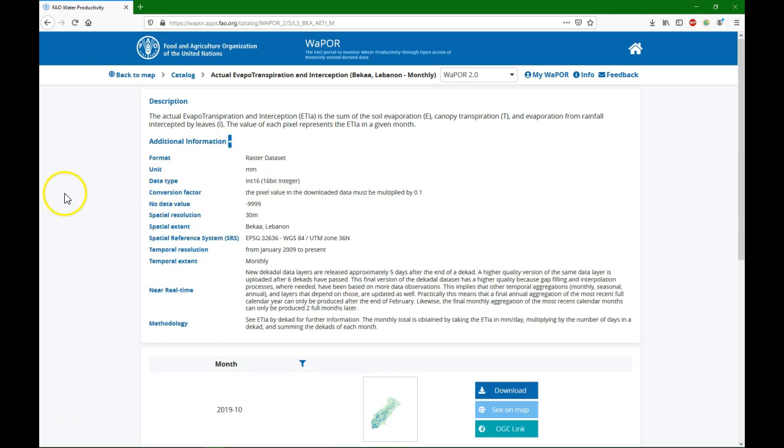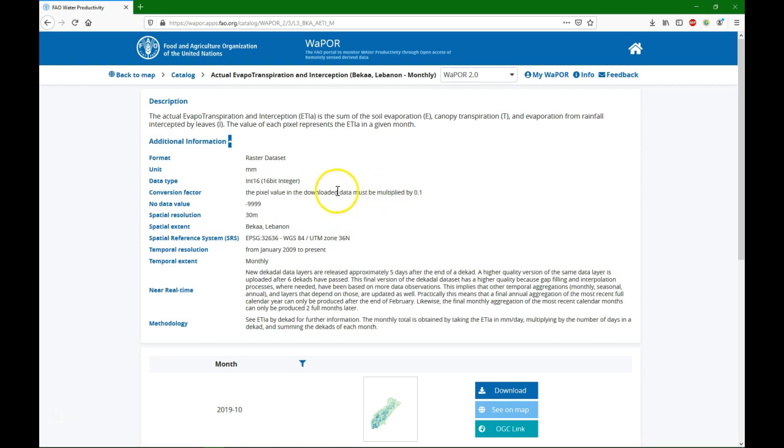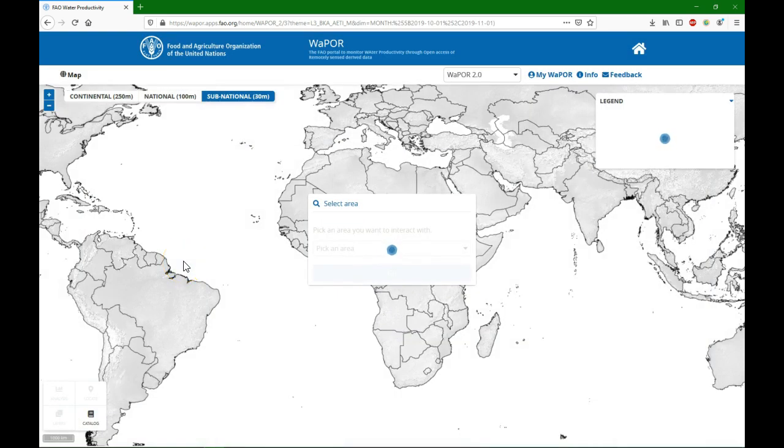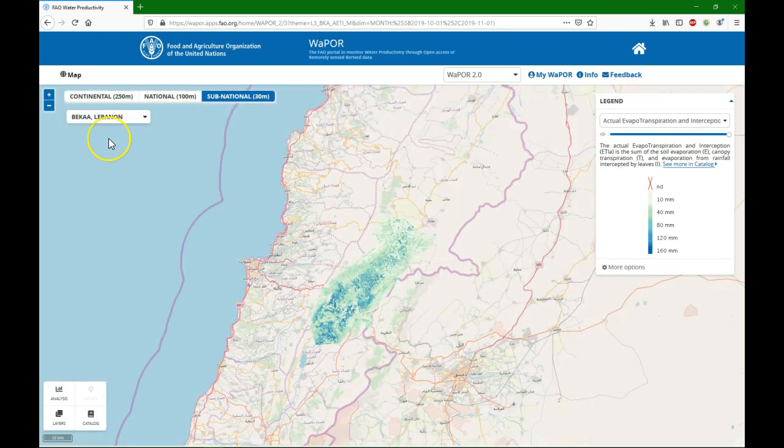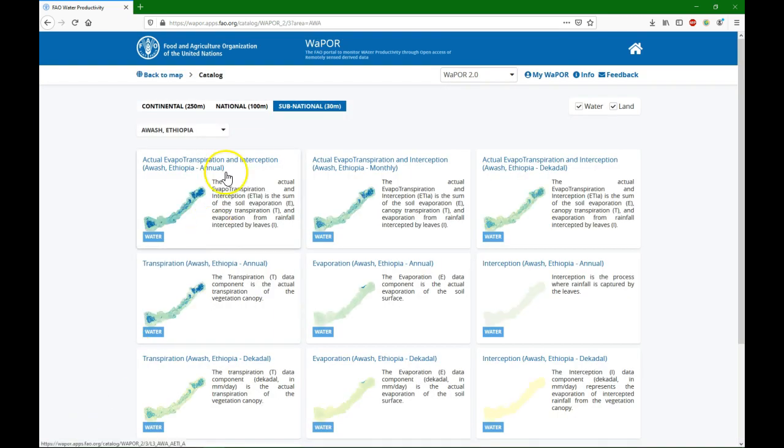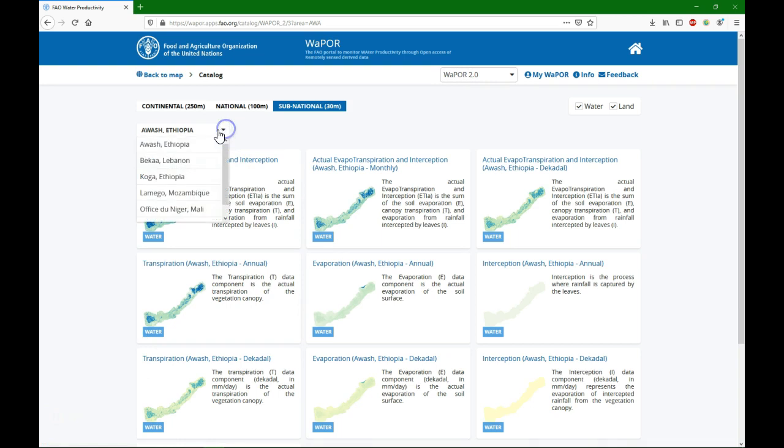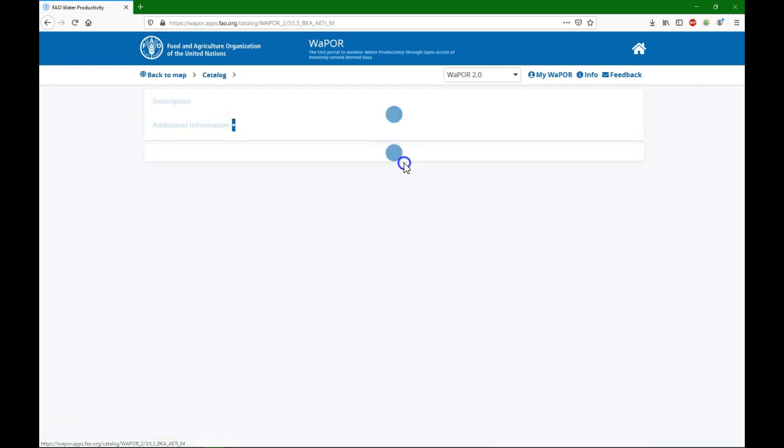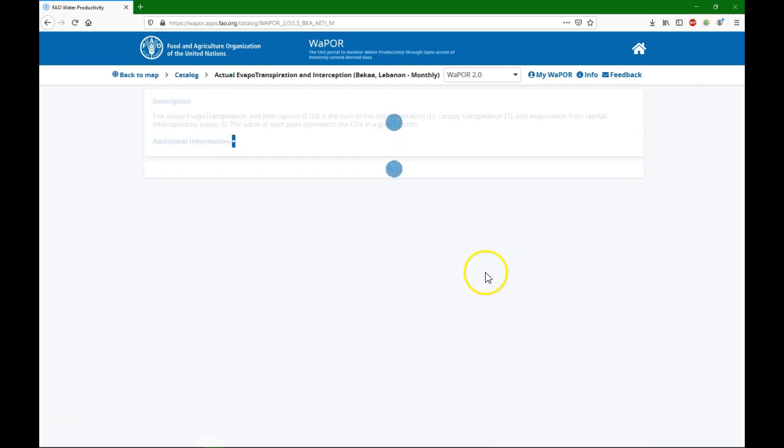If I go here to additional information, I find metadata and that's very important. It gives us the projection of the data and it gives us the conversion factor which is really important. So I need to multiply the downloaded data by 0.1 and it will give us in millimeter per day the actual evapotranspiration and interception, the sum for the month. You can see the data on the map and if I go back to catalog, make sure you have here BK, it switches back to Avash.